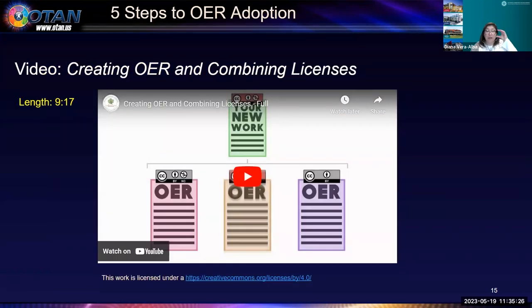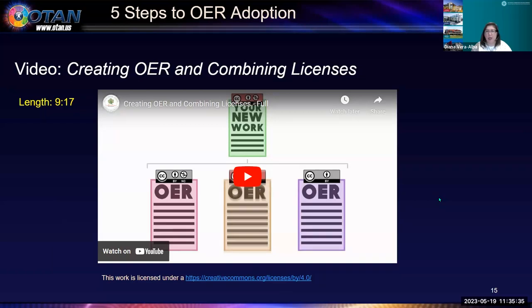We're going to watch a nine-minute video full of great information on creating and combining OER licenses.